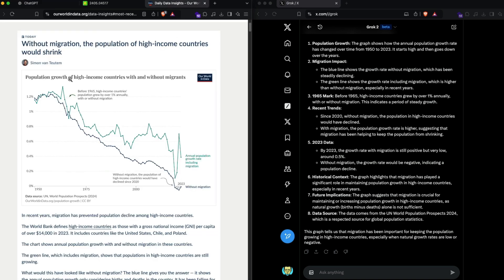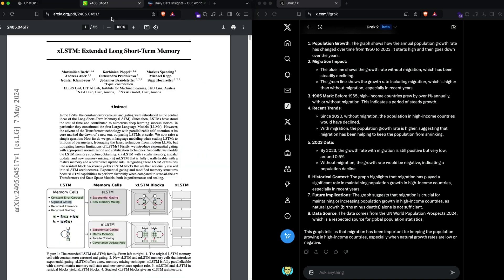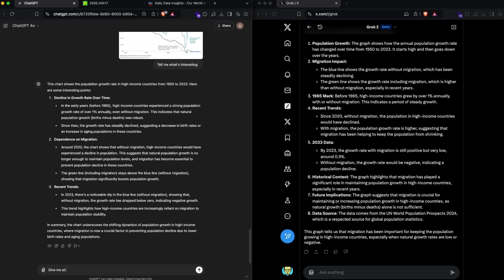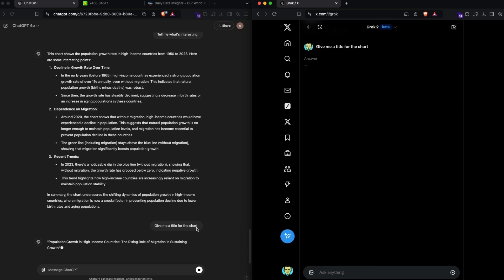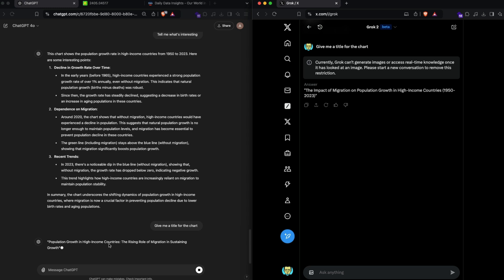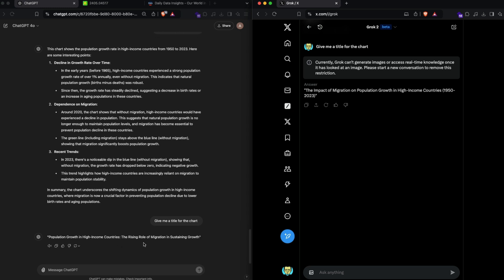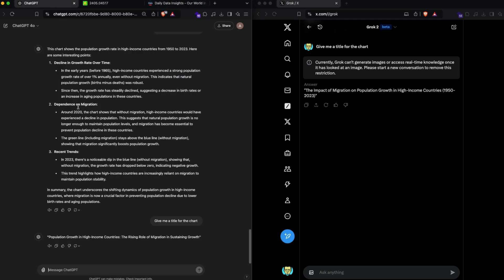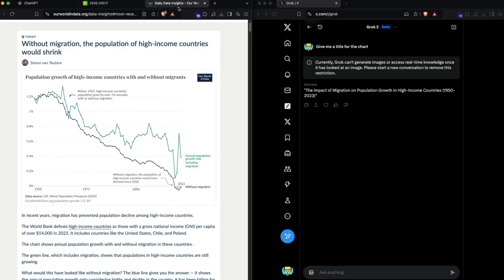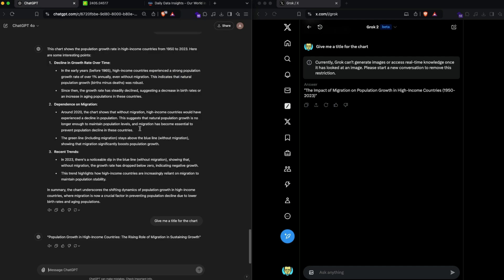I'm going to ask it to give me a title. If you were to suggest a title, give me a title for the chart. This is where we test the language capability. Population growth in high income countries: the rising role of migration in sustaining growth. The impact of migration on population growth in high income countries 1950 to 2023. I would say that Grok is a very unbiased title, while ChatGPT has a nudge towards what it wants to say—not wrong, not bad, but it's a strongly opinionated response which is something that I usually like with AI because most of the time these AI don't have a strong opinion and that makes you feel like you're talking to a robot, not a real human being.